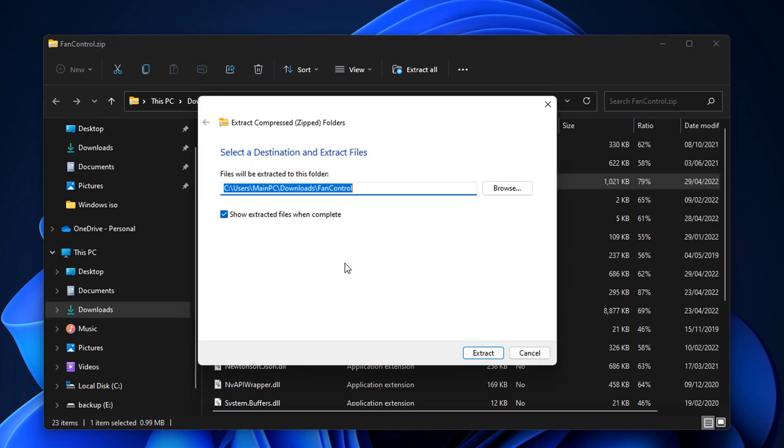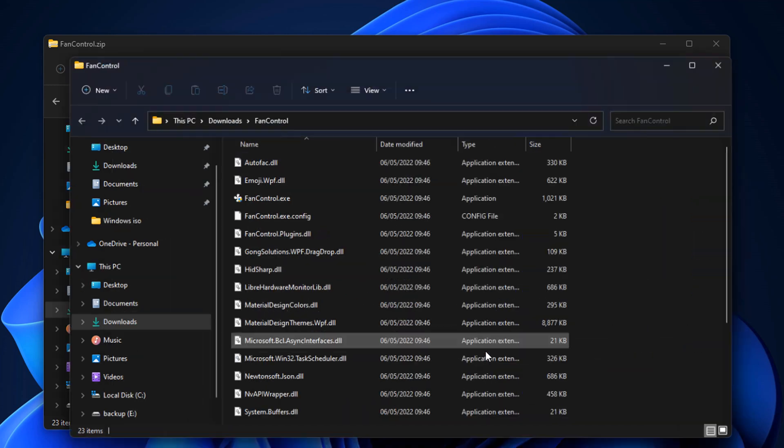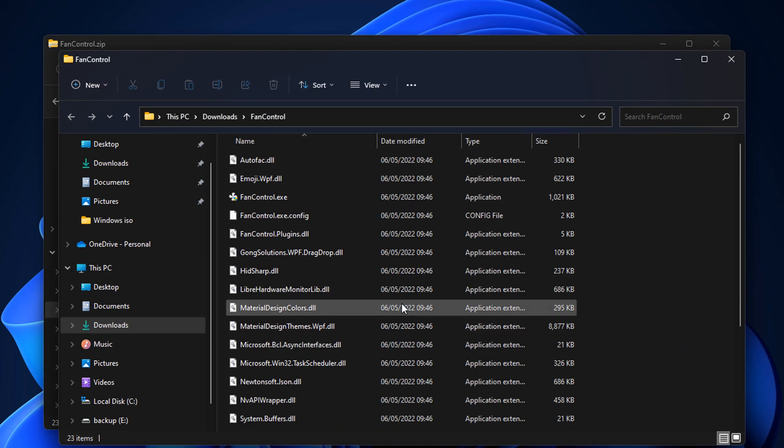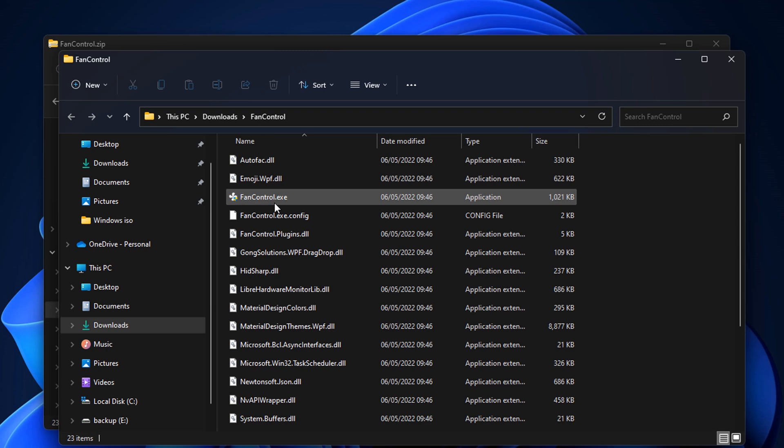So let's go ahead and click extract, and then all we need to do now is find the FanControl.exe - and there it is right there. So we're going to double click on this and open it up.